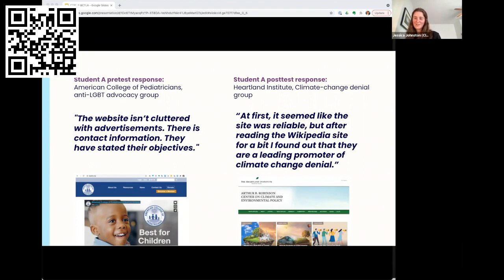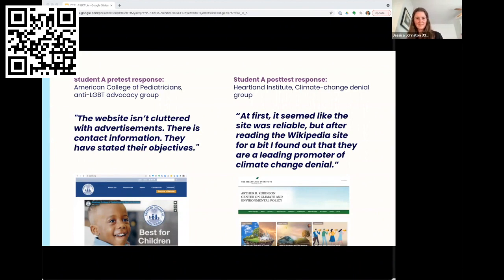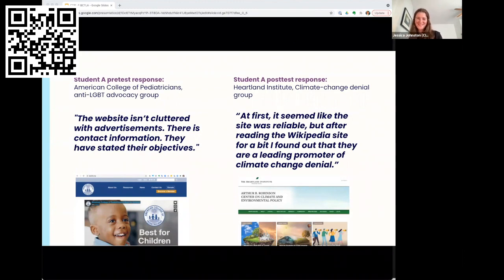There's a question in the chat about whether the behavior changes are sustained over time. We did a subset of the group — just over a thousand students — who completed a delayed post-test given six weeks after the end of the Control F curriculum. We saw no erosion at all. It was 60% on the post-test and then 60% on the delayed post-test six weeks later, which was exciting — maybe even better than we thought.